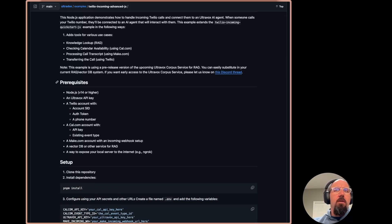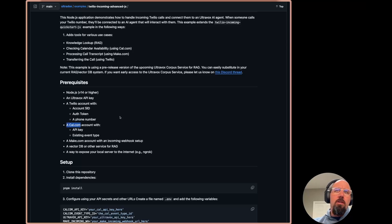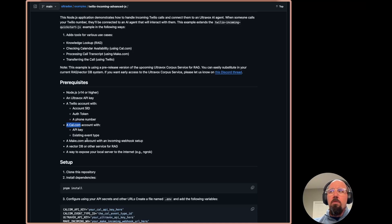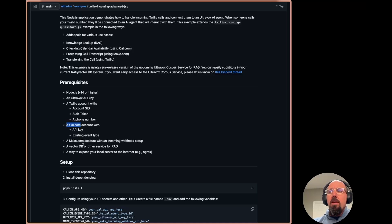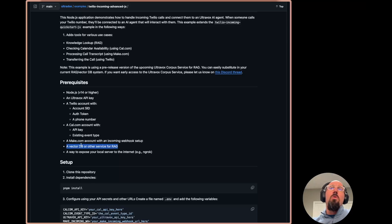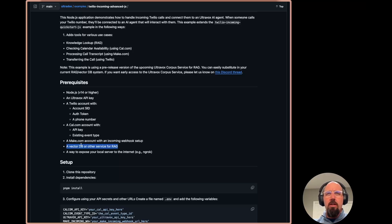The prerequisites here are the same as the quick start, except we've added the cal.com. So you'll need to have an API key along with an event type. You'll need a make.com account with an incoming webhook set up. And then if you don't have access to the UltraVox real time corpus service, you can use any other RAG tool, vector database or whatever. You can just substitute that in.